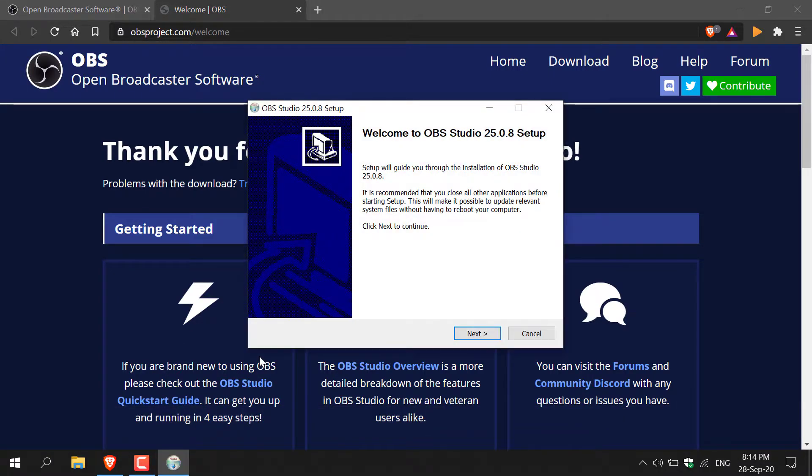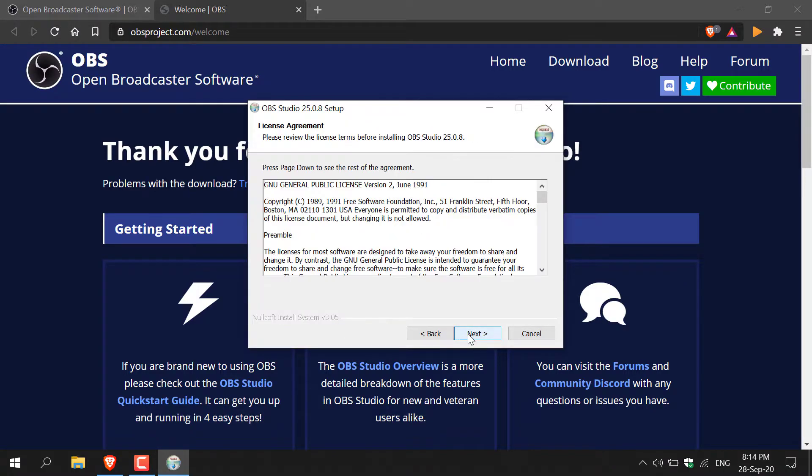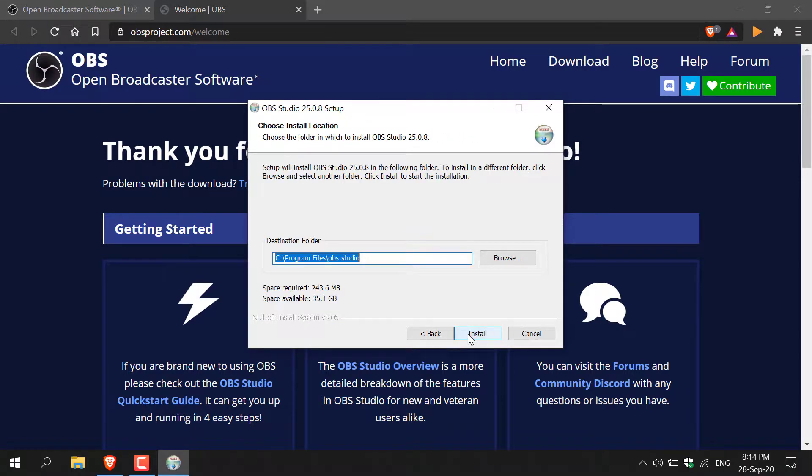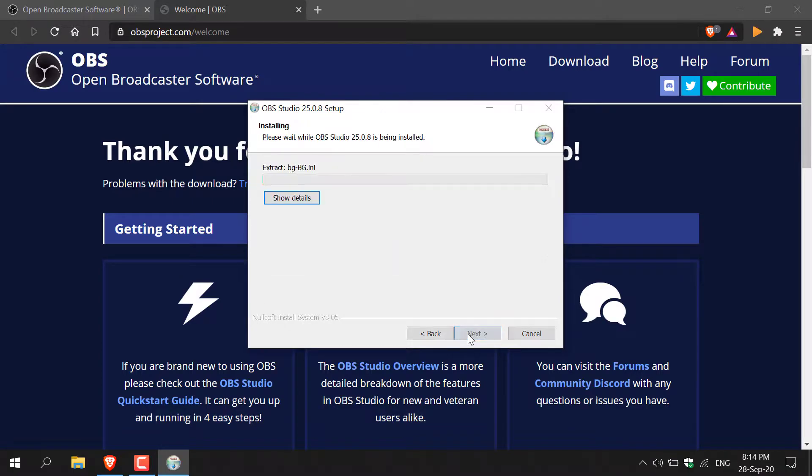Once the installer has opened, it's time to begin installing OBS. Click next, click next again. Select the destination folder. I'm going to go with the default destination folder and then click install. OBS Studio will begin installing.